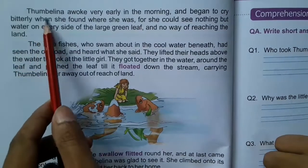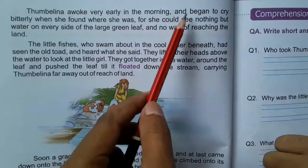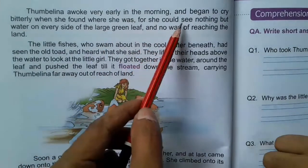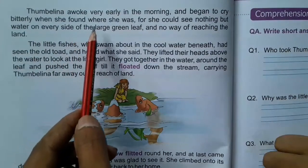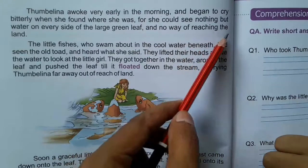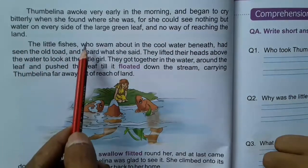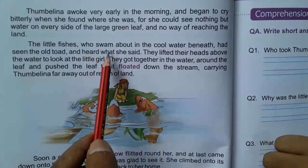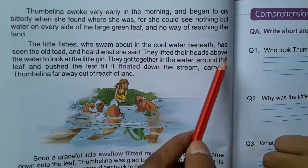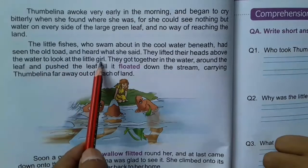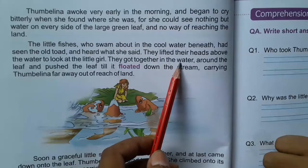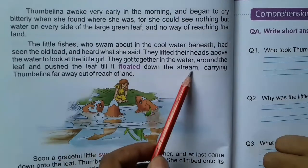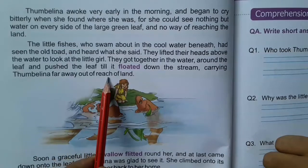Thumbalina awoke very early in the morning and began to cry bitterly when she found where she was, for she could see nothing but water on every side of the large green leaf and no way of reaching the land. The little fishes who swam about in the cool water beneath had seen the old toad and heard what she said. They lifted their heads above the water and pushed the leaf till it floated down the stream, carrying Thumbalina far away out of reach of land.